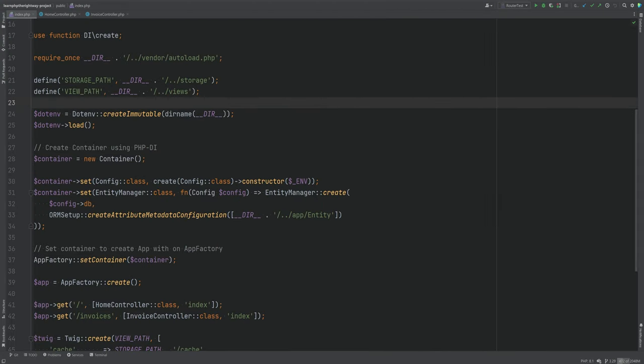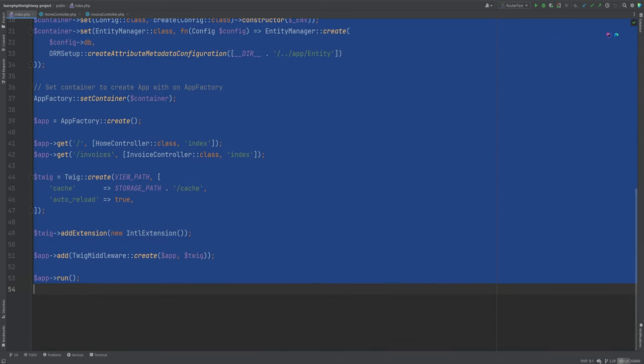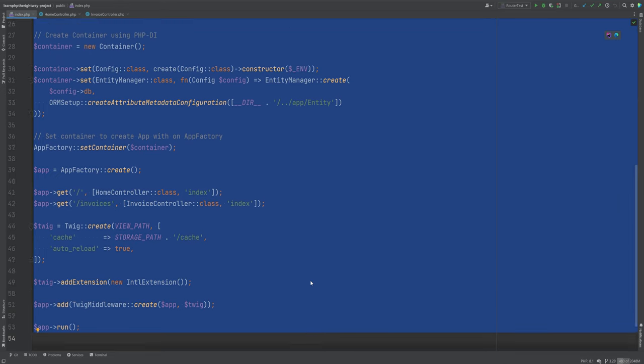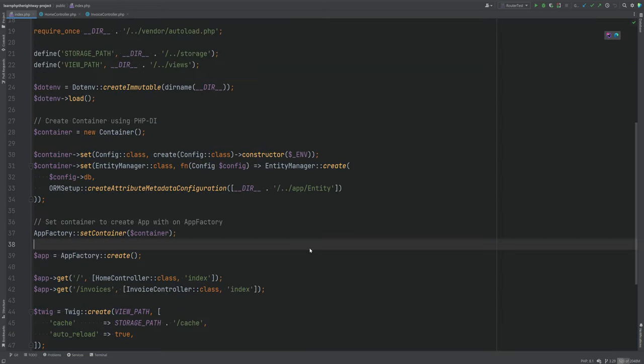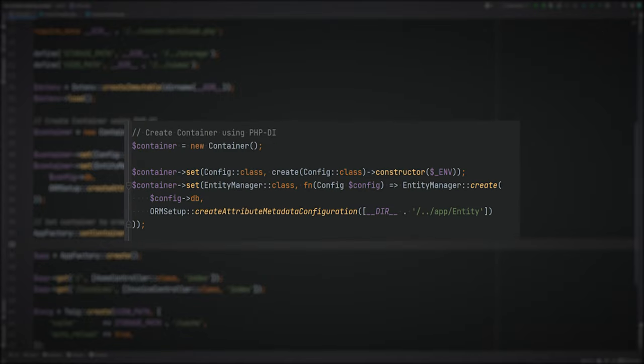In the last lesson we got the ORM and the DI container set up and working with Slim PHP. In this video we're going to refactor the public index.php so that we don't do all of these things in here. I want to have a config file for the routes and a config file for the container bindings.